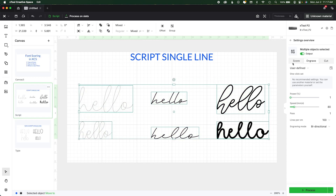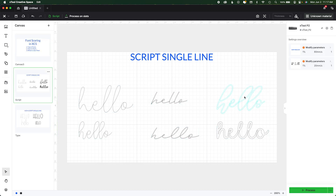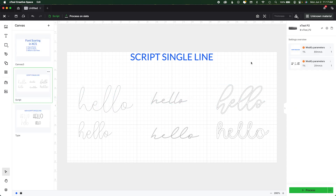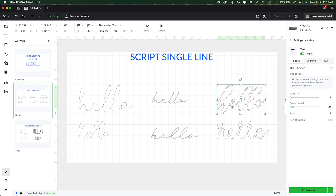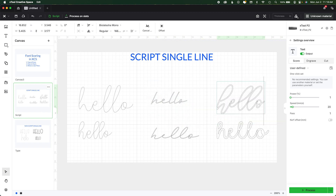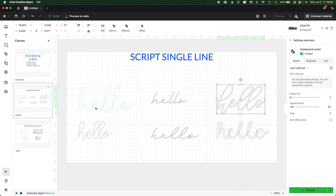The first thing is to select your actual wording and then choose the processing type of score. Regardless of if you take this and weld it together, there are only going to be two fonts on this entire example that are going to give you what you want — the true single line fonts. Whether you send it as live text or convert it to a path and send it, it doesn't matter.